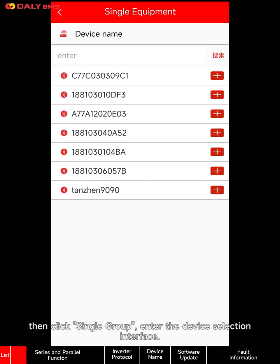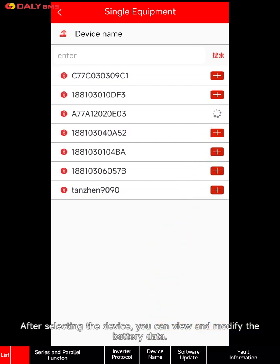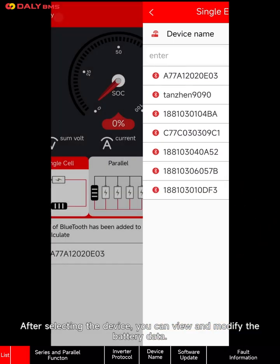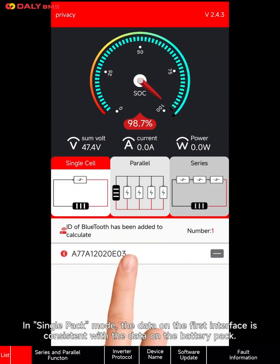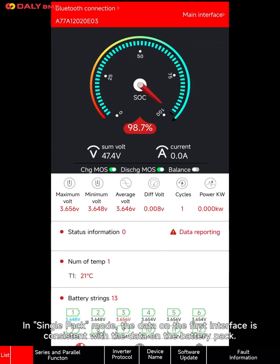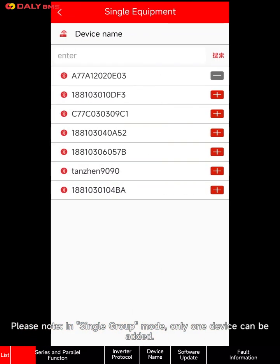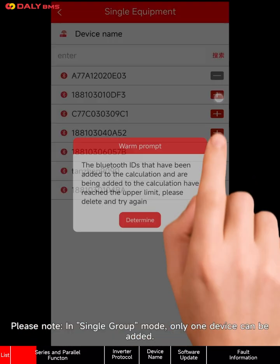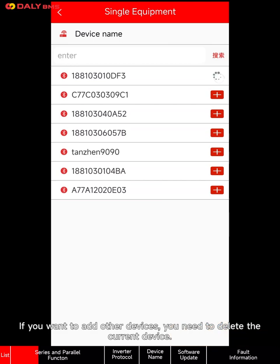Let's see single group mode. If only one group of batteries needs to be managed, click single group. Enter the device selection interface. After selecting the device, you can view and modify the battery data in single pack mode. The data on the first interface is consistent with the data on the battery pack.